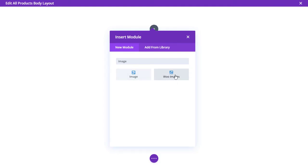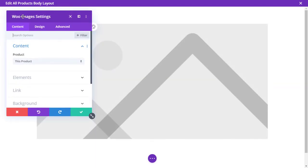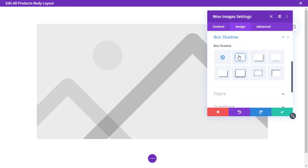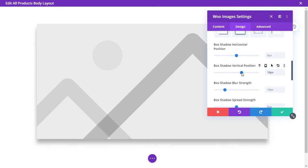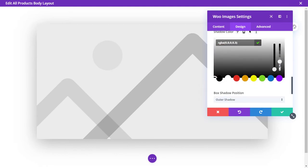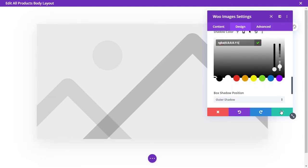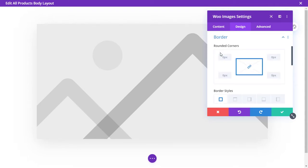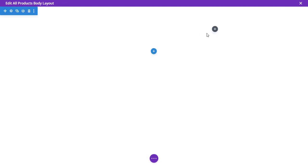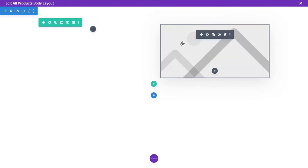We'll be using the Woo Images module. Go to the Design option and add some shadows to make it look more beautiful, and add some border radius as well — that looks good. Then make it a two-column layout and position the image on one side for a basic template structure.